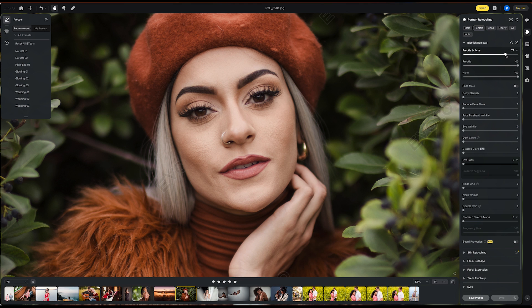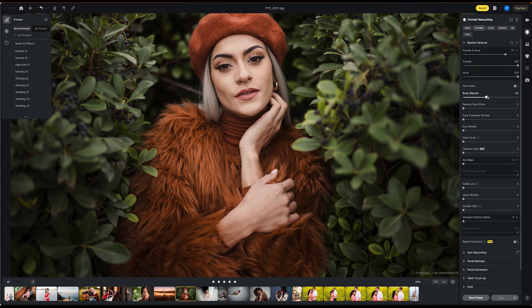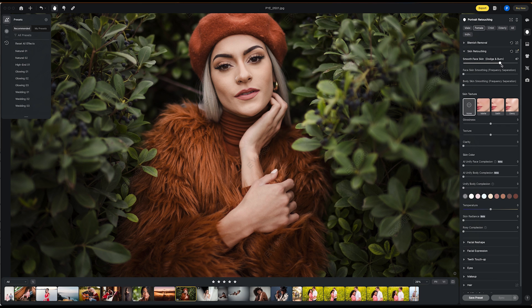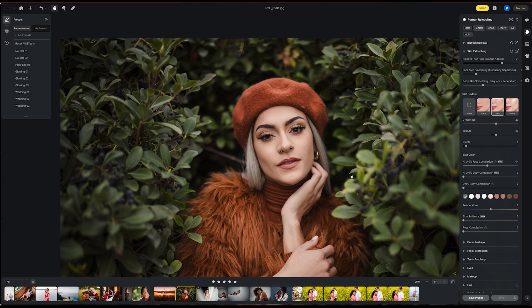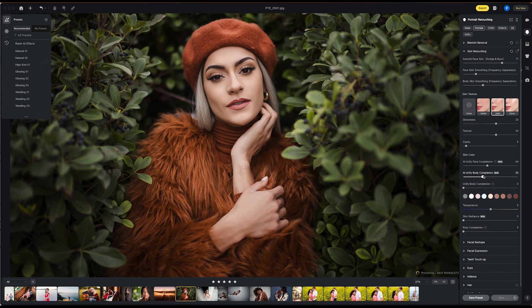We'll keep this one simple and just stay on female. I'm going to adjust sliders — they're all pretty self-explanatory. I just want you to see the transitions from before to after. You want to remove freckles and acne? Easy. I'm going to fix body blemishes as well, and lighten up the eye bags while preserving the agiol cell — the little lines under the eye. If we remove them entirely, our subjects tend to look like aliens. Now I'm going to bounce into skin retouching for a little dodge and burn on the face, adjust skin texture to satin for a bit more highlight and pop, and unify the face and body complexion.